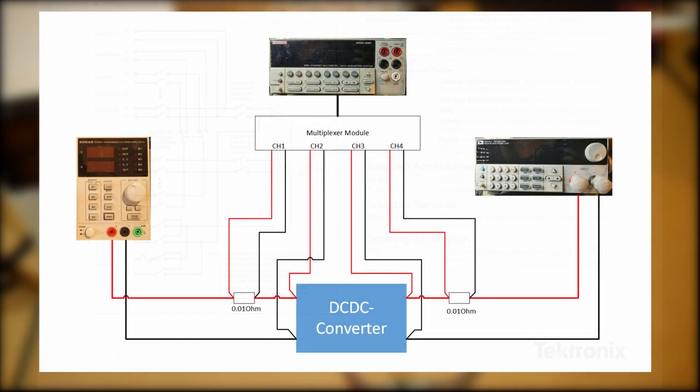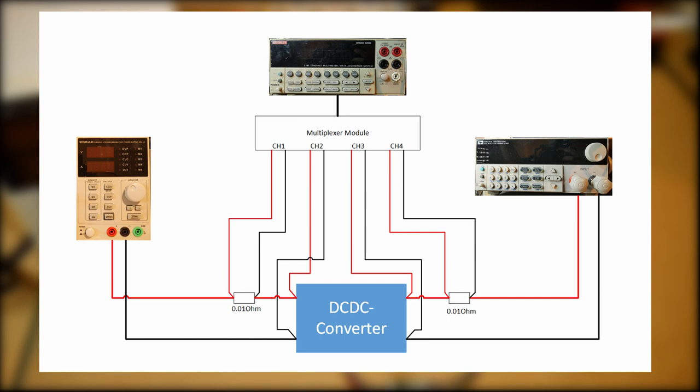The schematic of the complete setup looks like this. Because my MUX cards can only switch channels for voltage measurement, I need shunt resistors for the current measurement on the input and the output of the DC-DC.